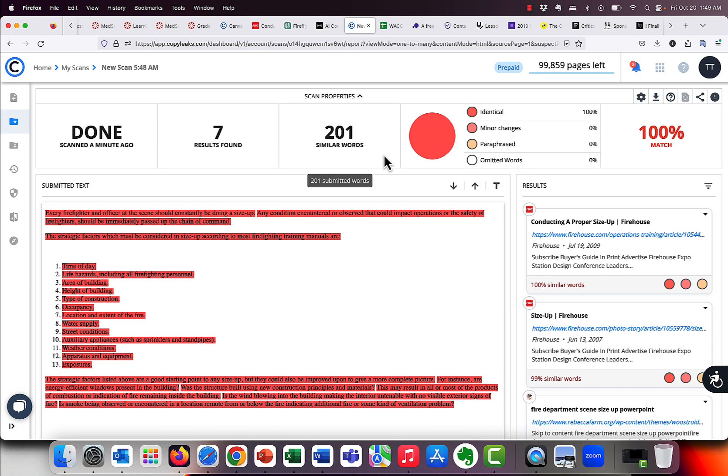So I think that walks us through everything, how to create the assignment, what it looks like from a student perspective, and from your perspective. As always, if you got any questions, give us a call, shoot us an email. We'll be happy to walk you through this, but hopefully this will get you guys started. Again, one last time, the reminder, this will be our only plagiarism detector going forward starting in the winter, in January 2024.